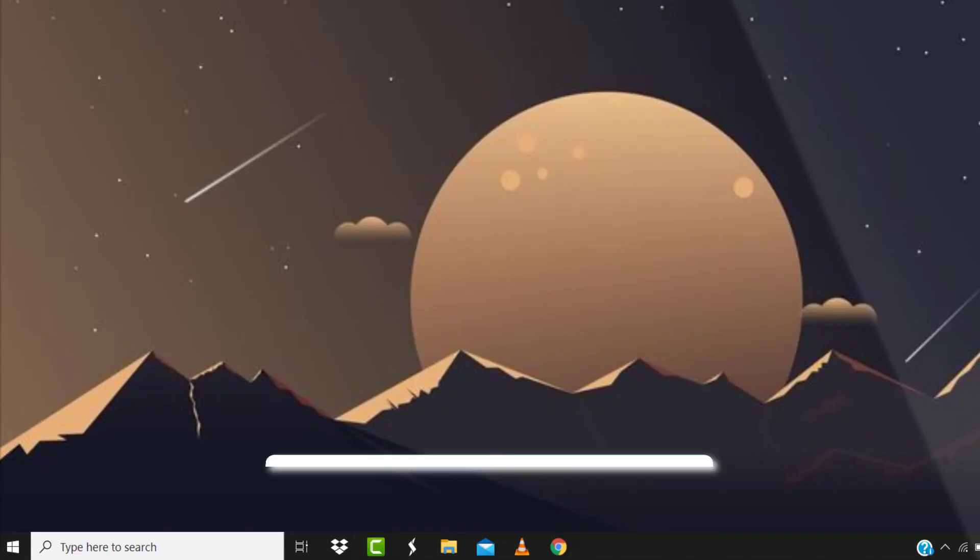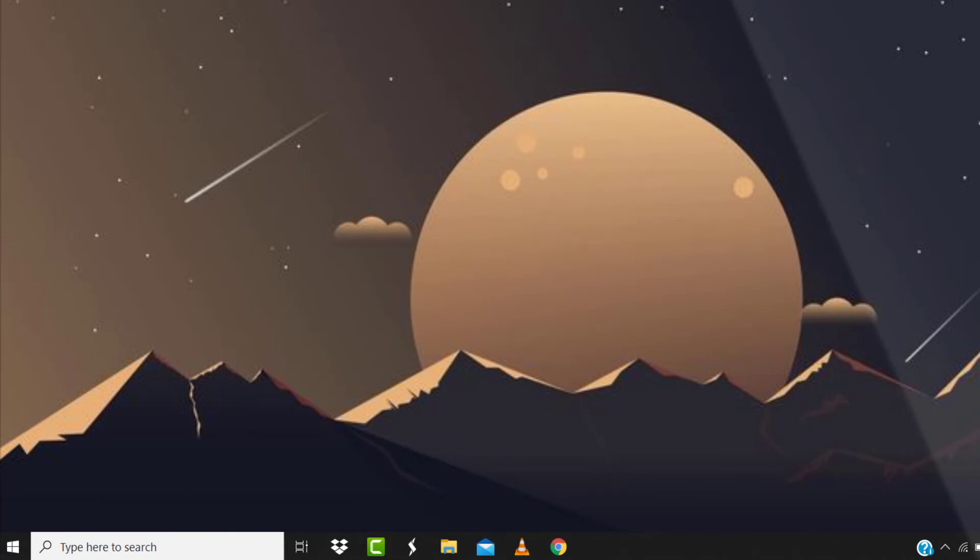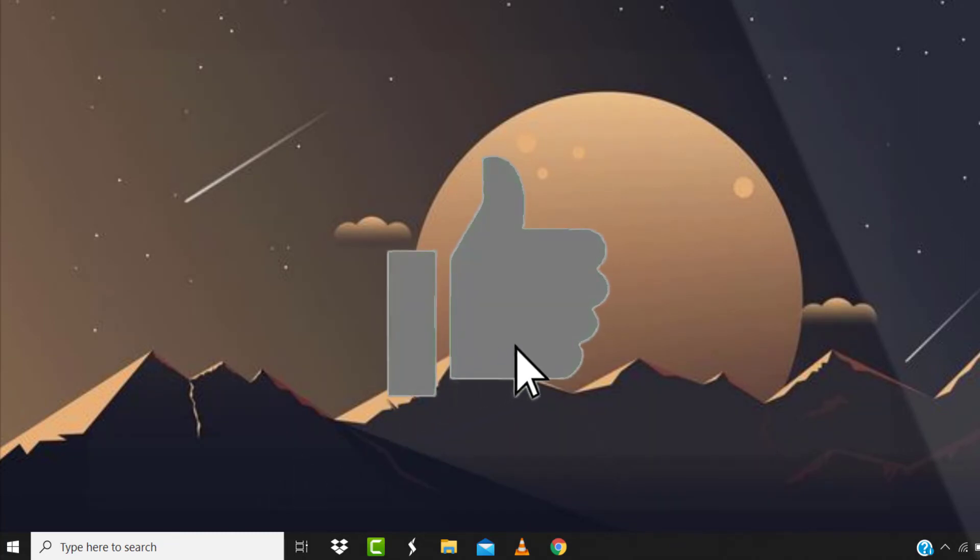Hopefully this will fix the issue. And if it did, then make sure you give this video a super thanks by clicking on this heart icon to help support the channel. And don't forget to hit that subscribe button. We'll see you in the next one.